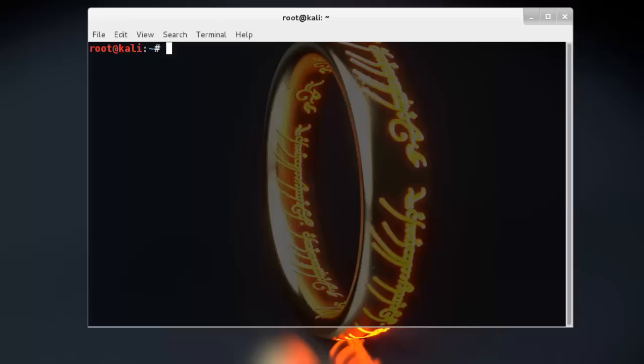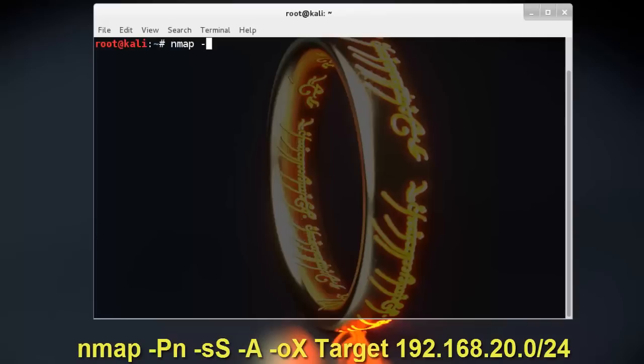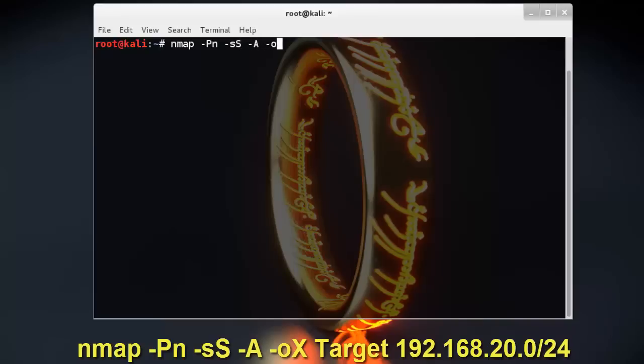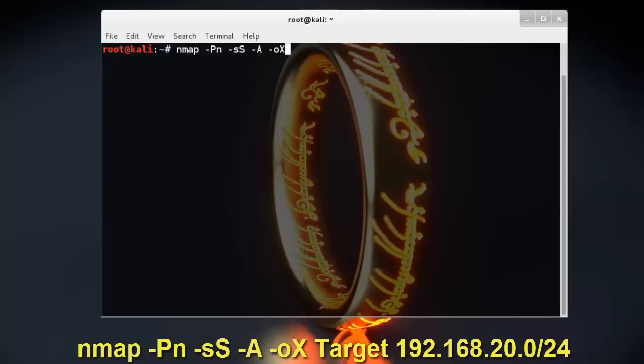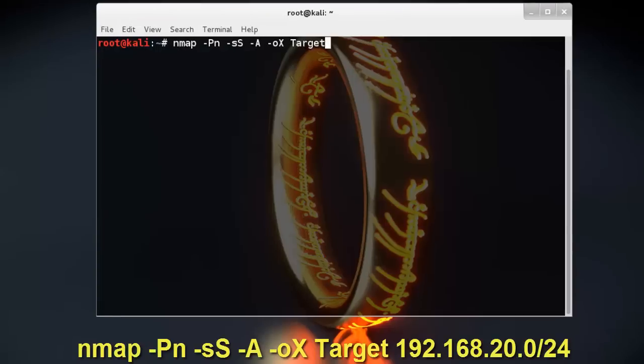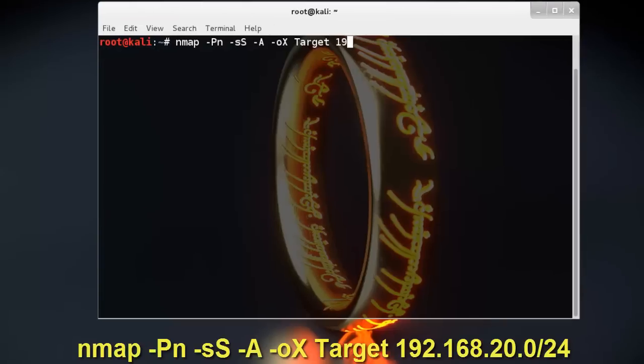First of all, we scan the target using dash oX option to generate target.xml file. The command is: nmap dash oX, filename target.xml, and the target IP address.